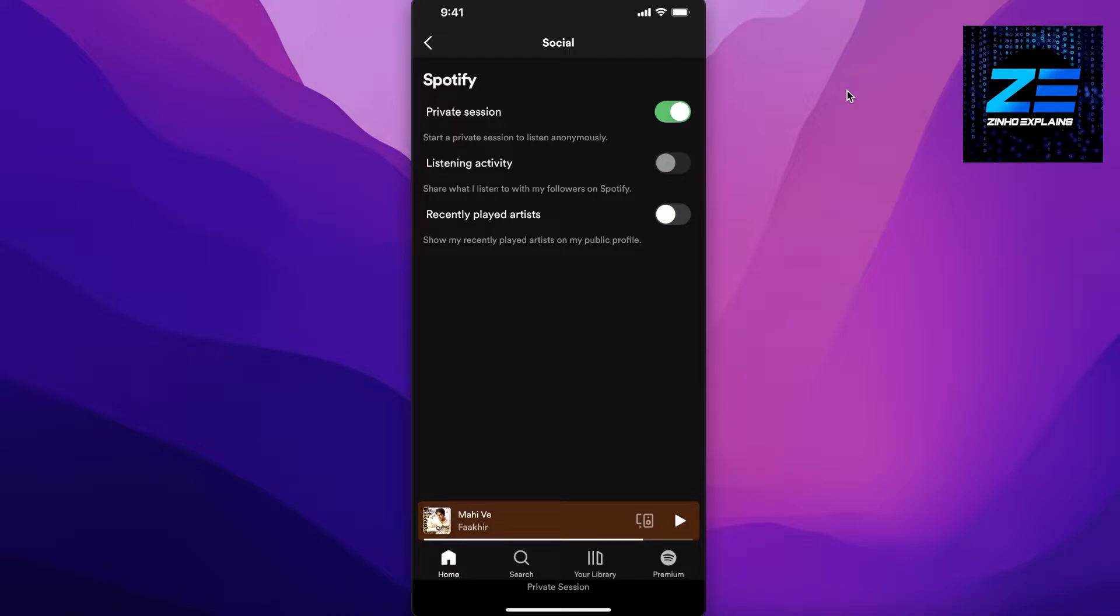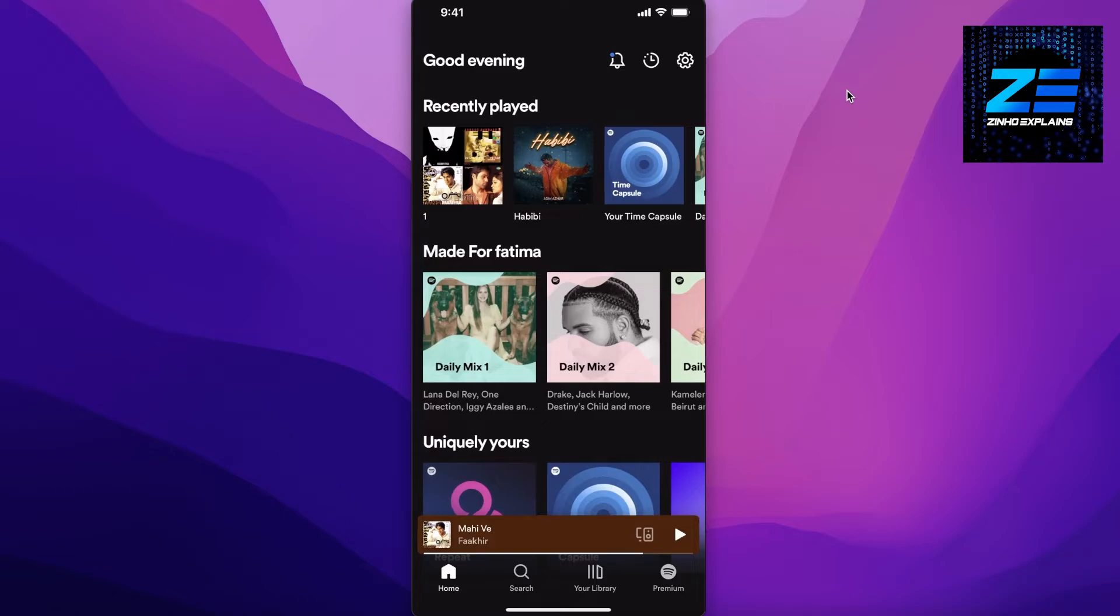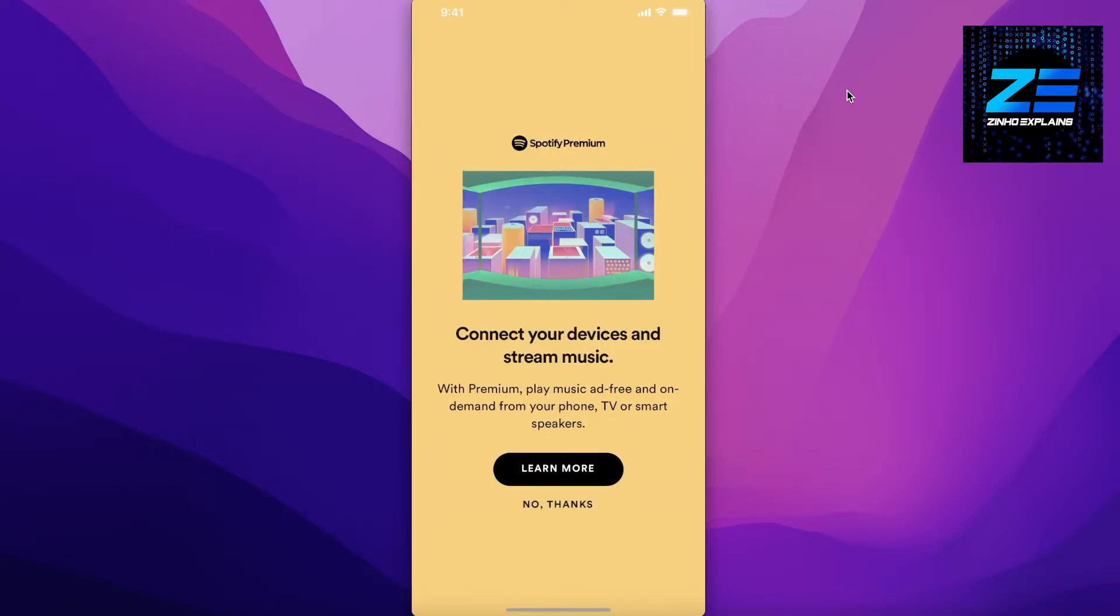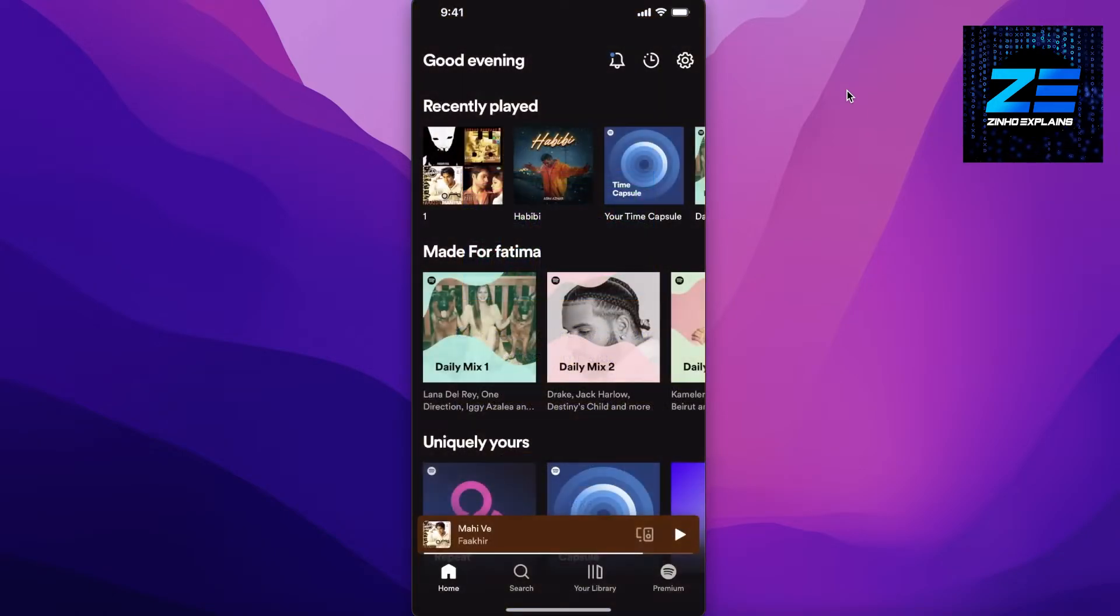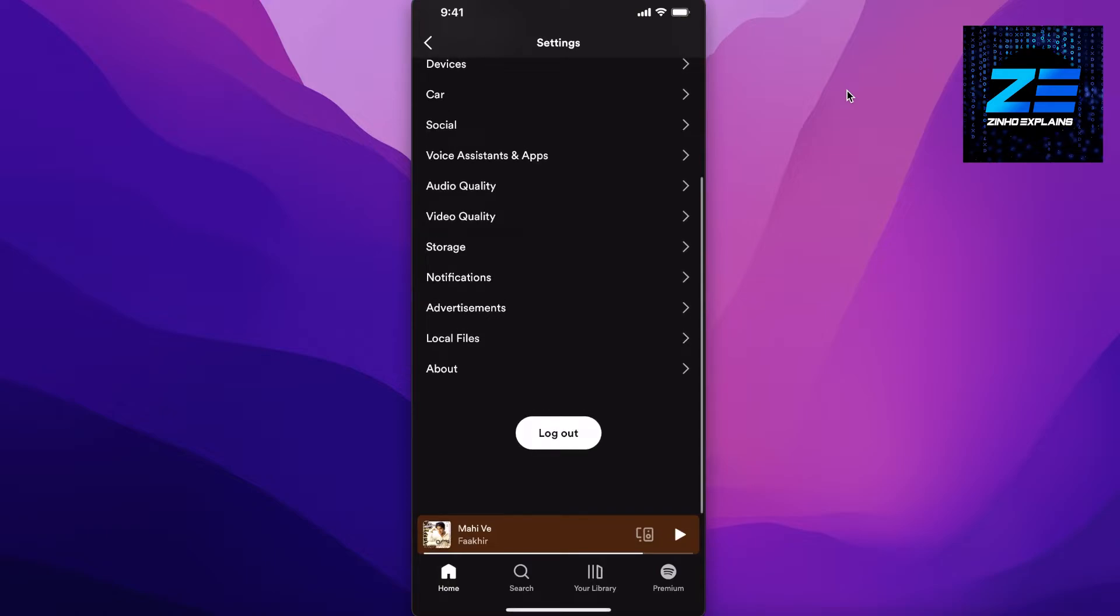If you still want to delete your recently played list, then the first thing you can do is just go into your settings, scroll down, and you can log out. This will hide your recently played, so you can just log out from over here and then log in later on.